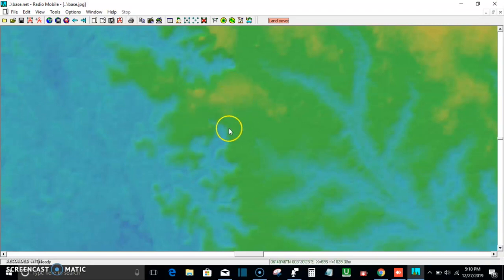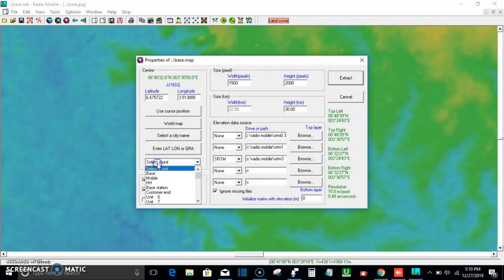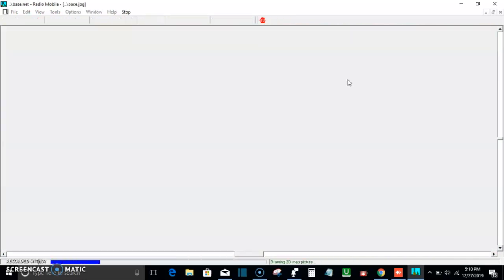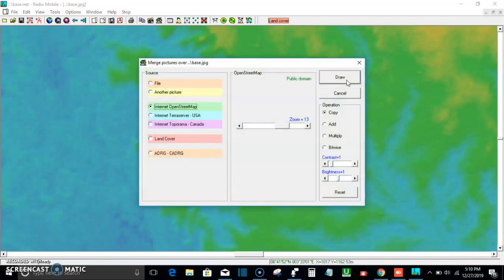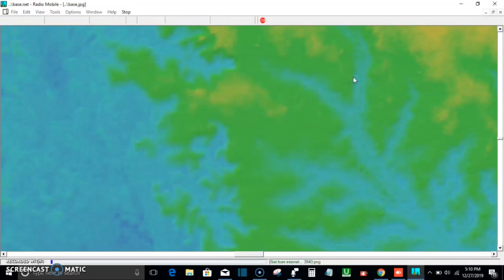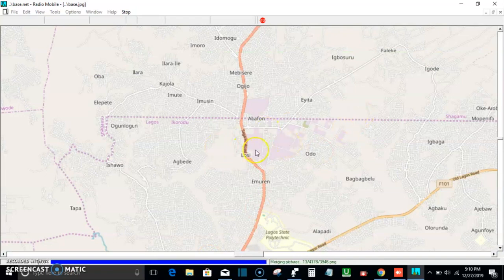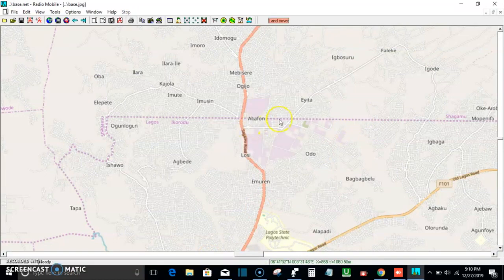The first extraction didn't fetch the information correctly, so I'll run it again — selecting Customer End and clicking Extract, then choosing OpenStreetMap. After loading, the customer's location now appears correctly on the map.